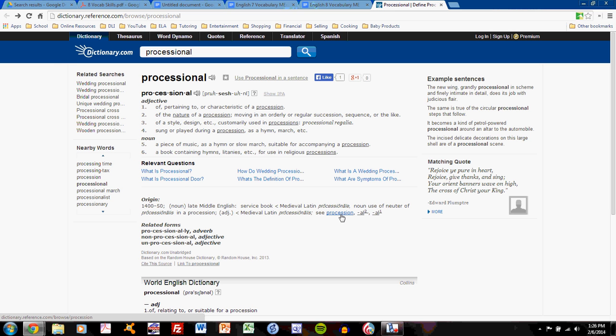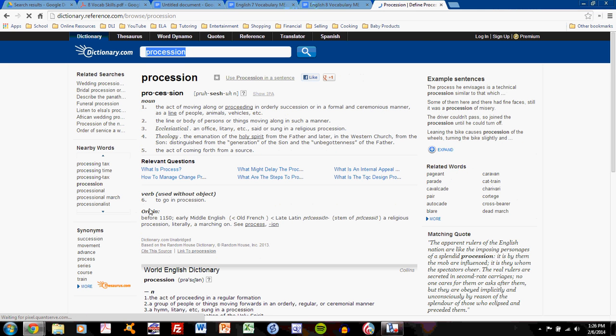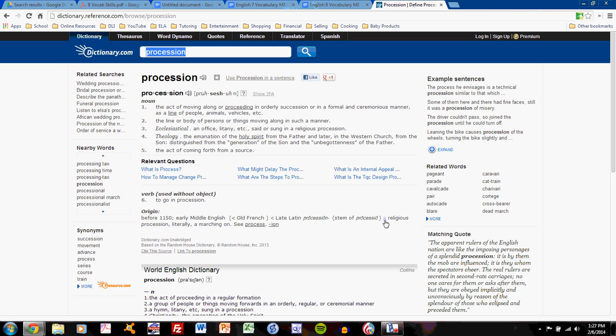Dictionary.com shows me that I can go to the word procession, which is related. I'll click on that, and I'll take a look at the origin statement here. Here I see that it comes from this Latin word, procession, and I have a definition. A religious procession, literally a marching on.